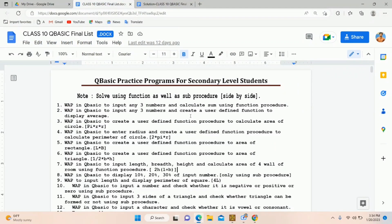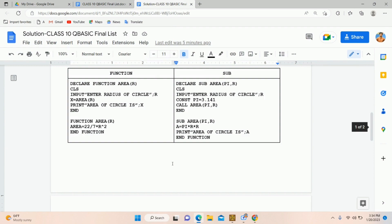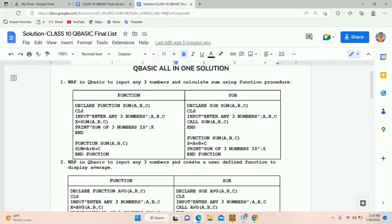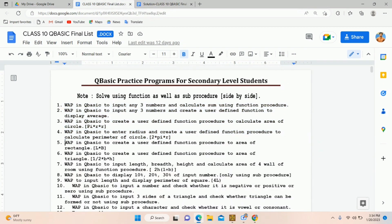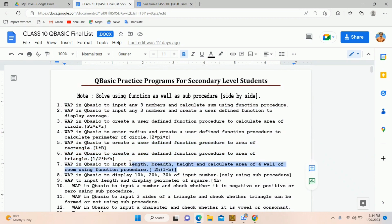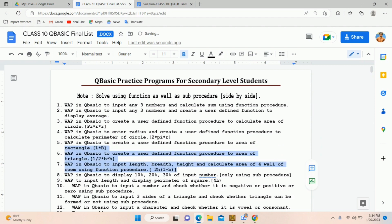This is another video on functions and sub procedures in QBasic — that is modular programming. In my previous videos we discussed four programs and I've provided the solutions; you can check the link in the description. Today, out of problems five, six, and seven, I'm going to help you solve one, and if you understand this one program, you can solve the remaining two.